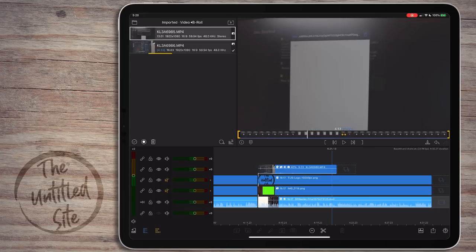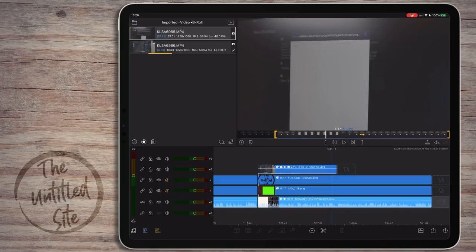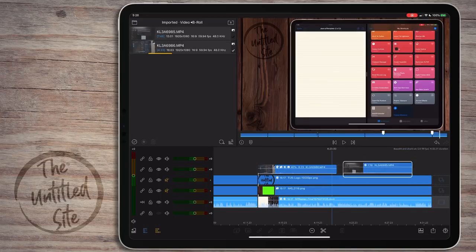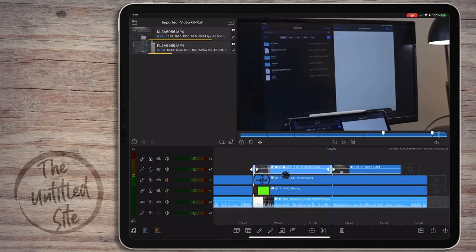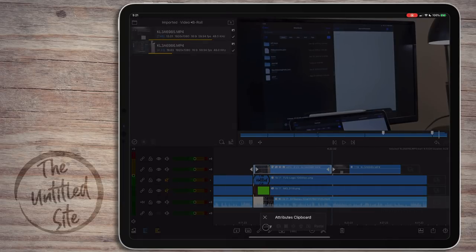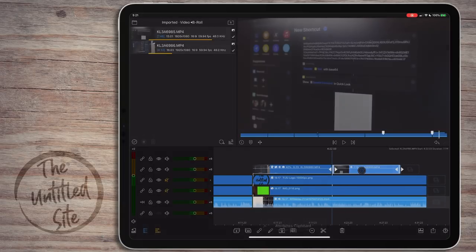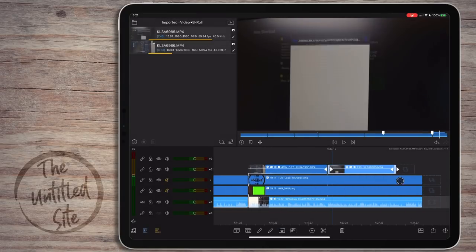Let's add our second B-roll clip - this was the clip for getting the template we encoded with the Base64 encoder. I'll go ahead and add it to the timeline. Then we can take the settings from the first clip - all the color corrections and LUTs. I hit Option-A, get the menu at the bottom, hit Copy, select the next clip, hit Option-A again, then Paste, and it applies all those settings.